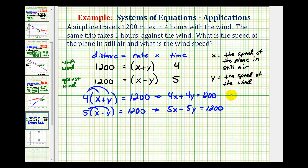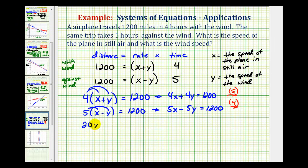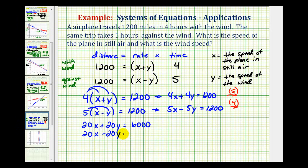To do this, we're going to multiply the first equation by positive five, giving us a positive 20y, and multiply the second equation by positive four, giving us a negative 20y. So multiplying the first equation by five gives us 20x plus 20y equals 6,000. Multiplying the second equation by four gives us 20x minus 20y equals 4,800.